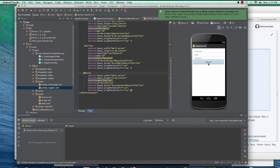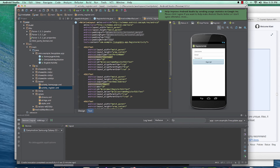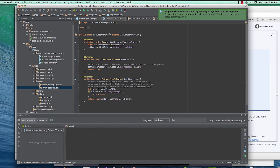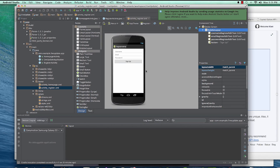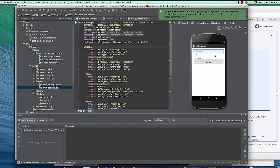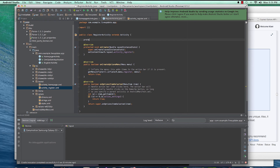Now that IDs are set, head to the RegisterActivity Java code and start interacting with them. The register activity will extend AppCompatActivity. We're going to declare those three EditText variables. Declare them as protected EditText — call it mUsername.